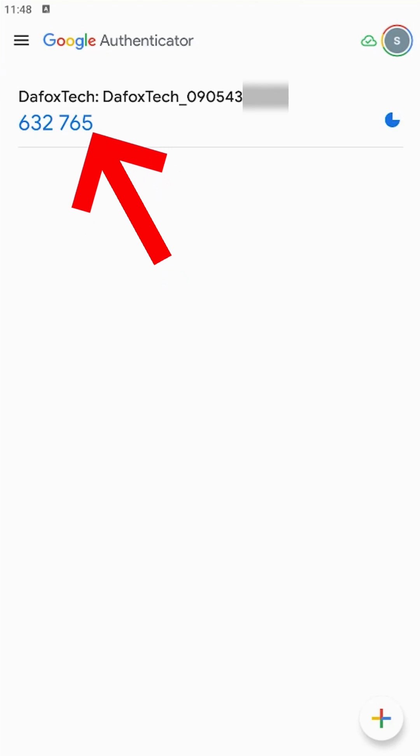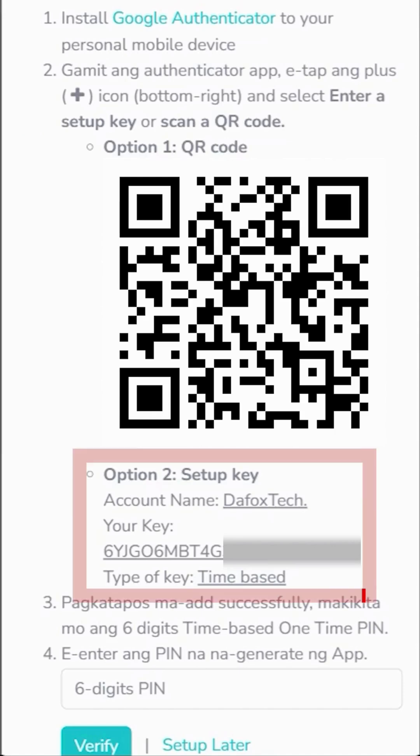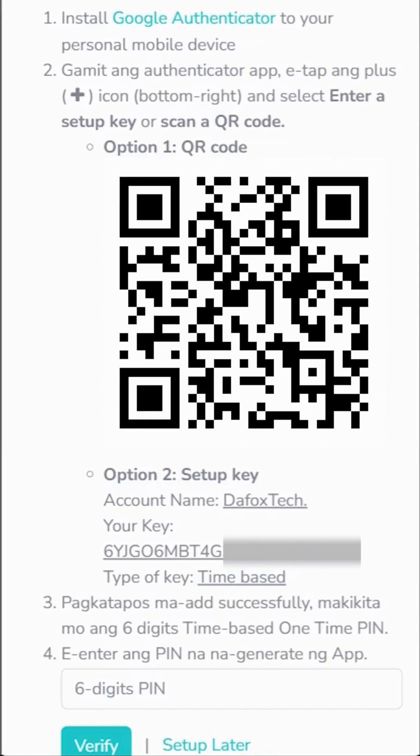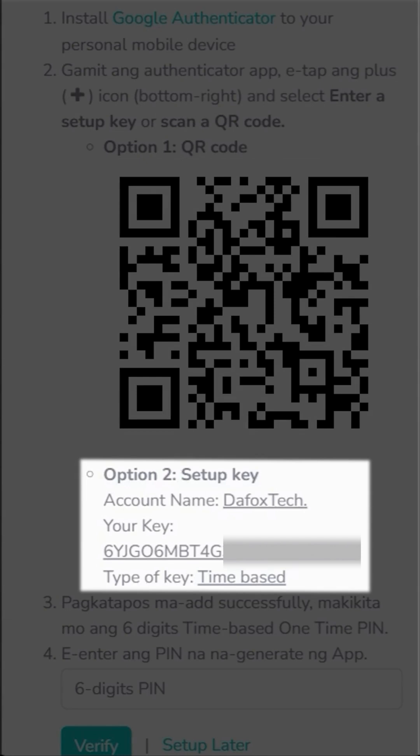Before we proceed, let us first try out option two. If you can complete option one, then you don't need to use option two and you can just proceed with the account setup. But for those who can't complete the account setup using option one, you'll need to set up your account using option two, by manually inputting the details into your Google Authenticator app.